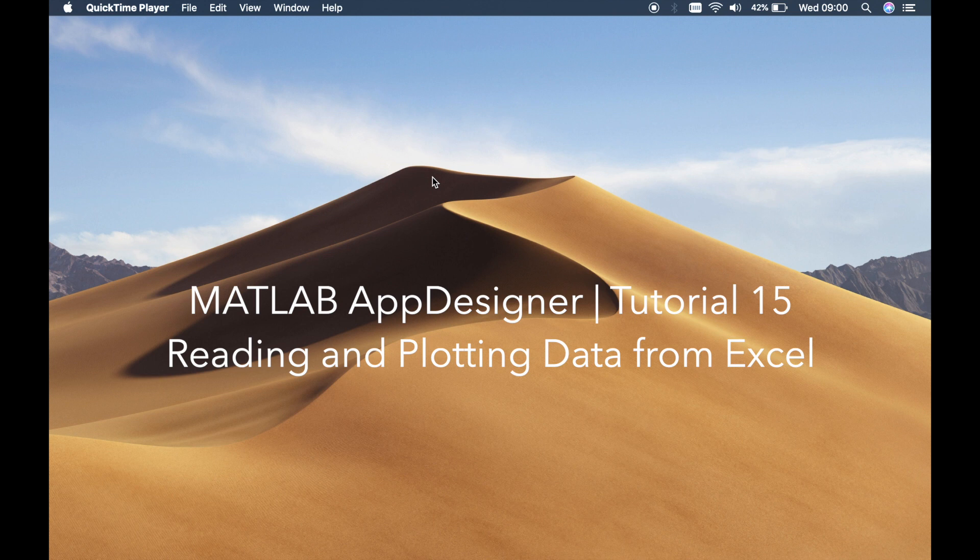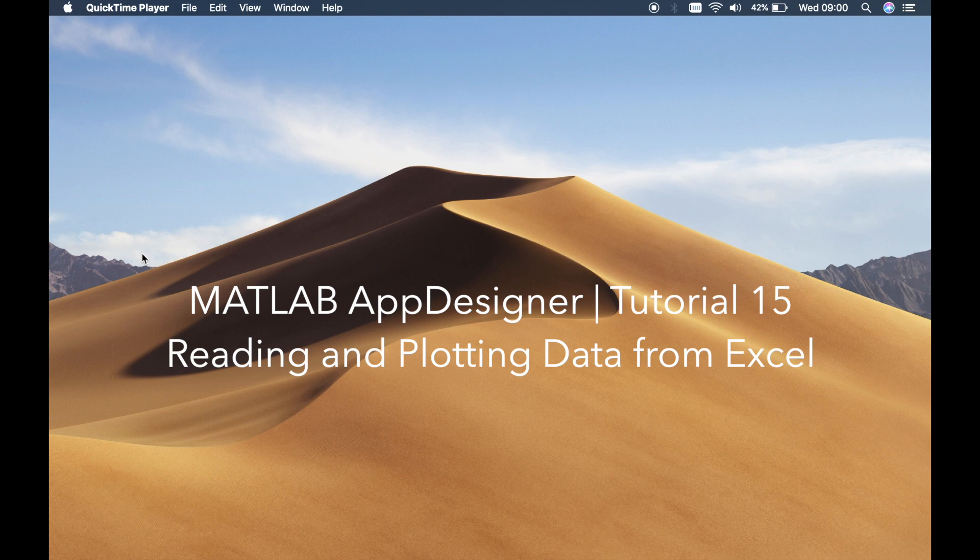In the previous tutorial I showed you how to read data from an Excel sheet and then display it in a table. So this time we'll use the data to actually plot a graph.